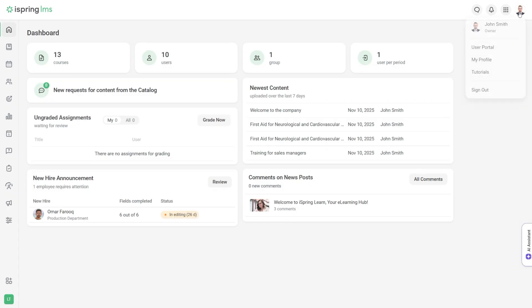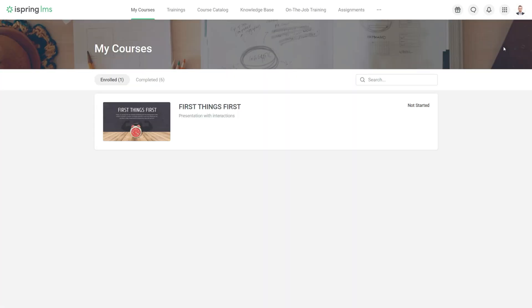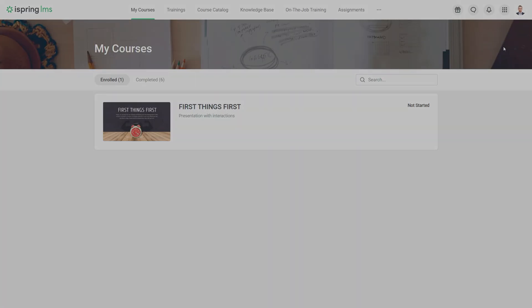But if you want, you can easily jump to the user portal to see the LMS from a learner's perspective.